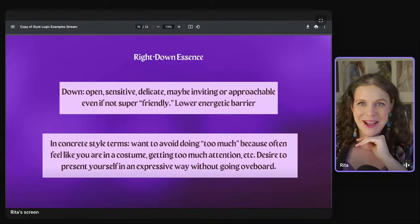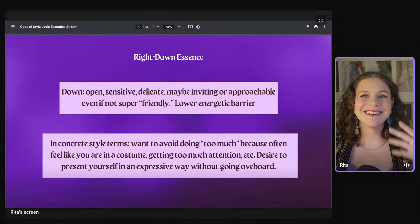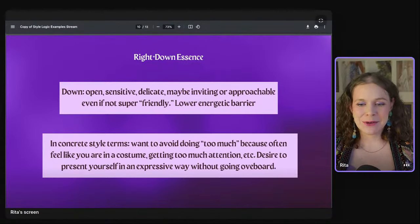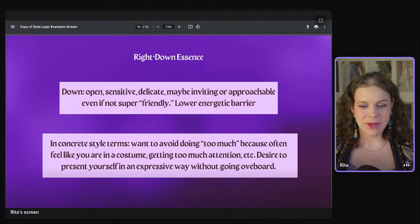One of your big style concerns is the idea of doing too much. The reason you don't like overdoing it is because you'll feel like you're in a costume, getting too much attention — too much sensory input. You might look at my outfit and think, I love that, but I would not wear that to talk on camera for half an hour. Having all these things creates a lot of internal, sensory, psychological input. It translates into a desire to present yourself expressively without going overboard — that's kind of my catchphrase.